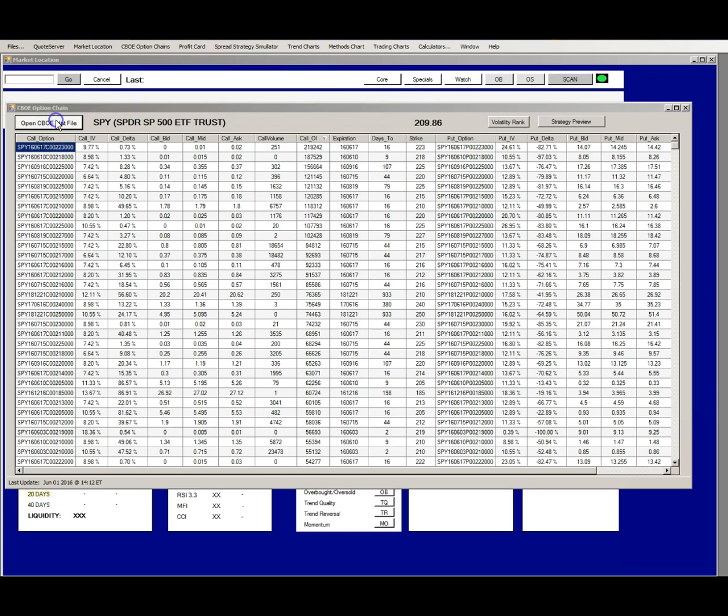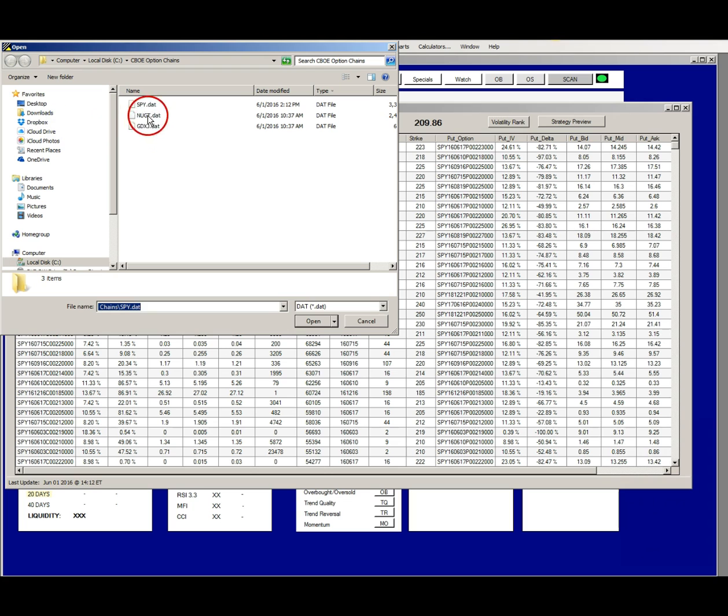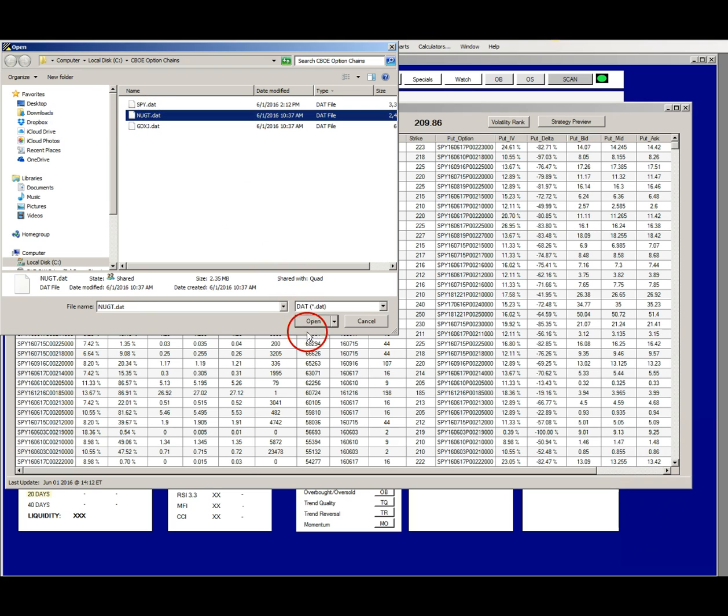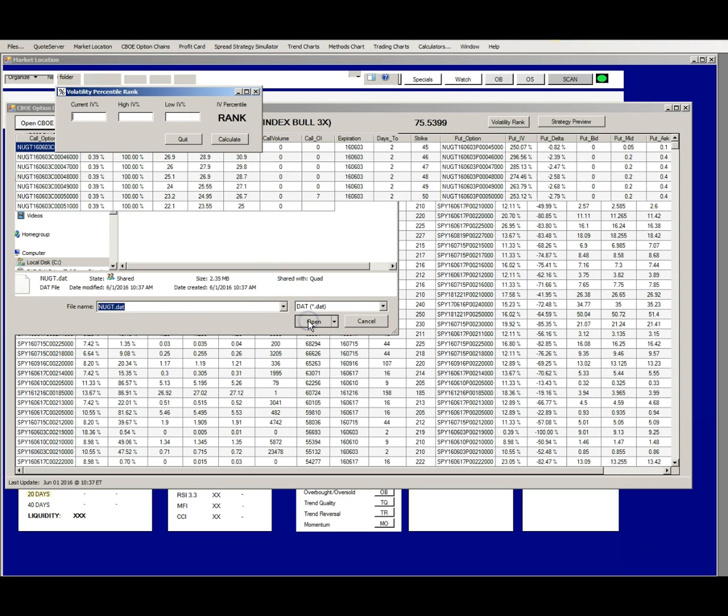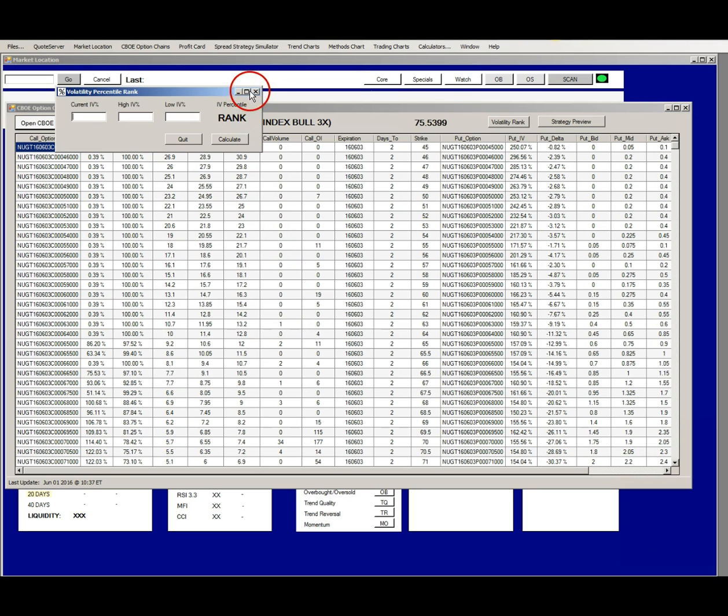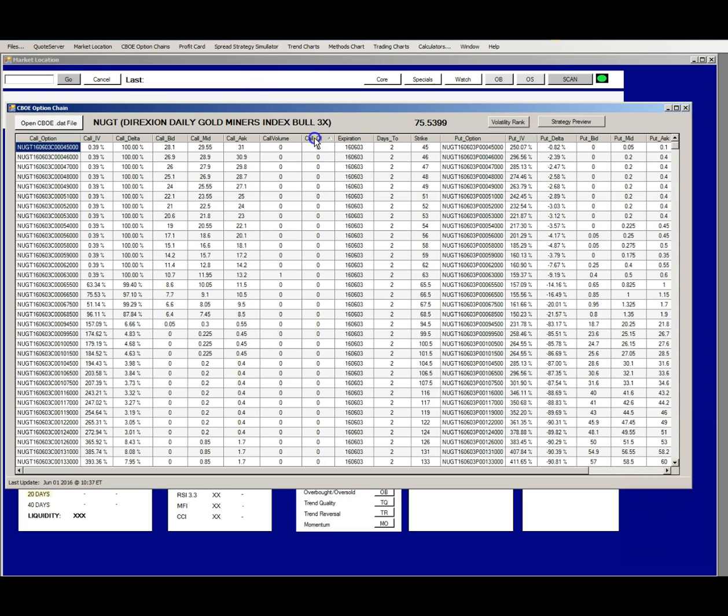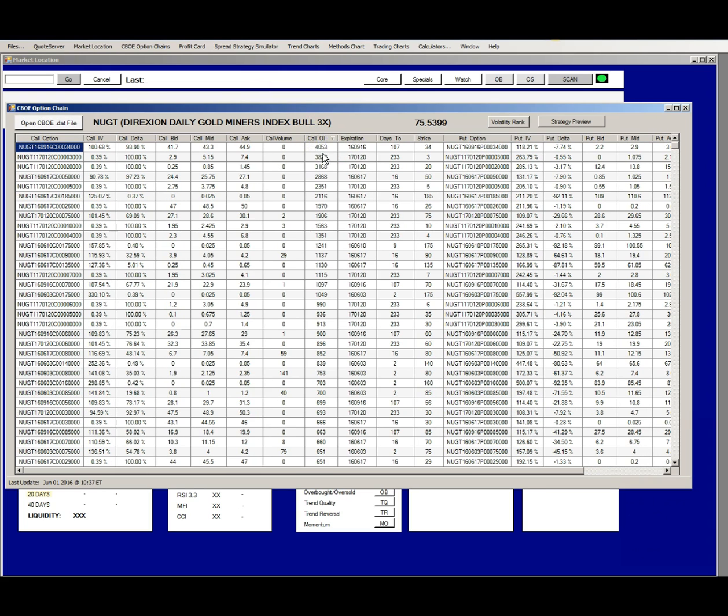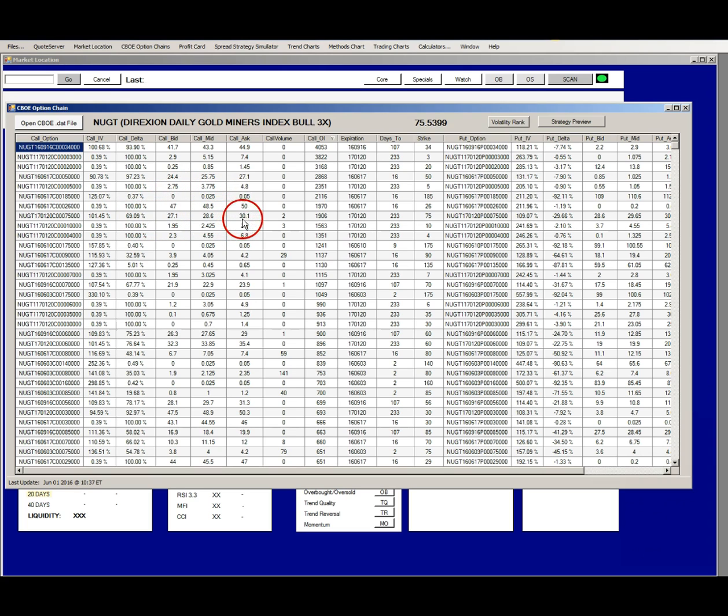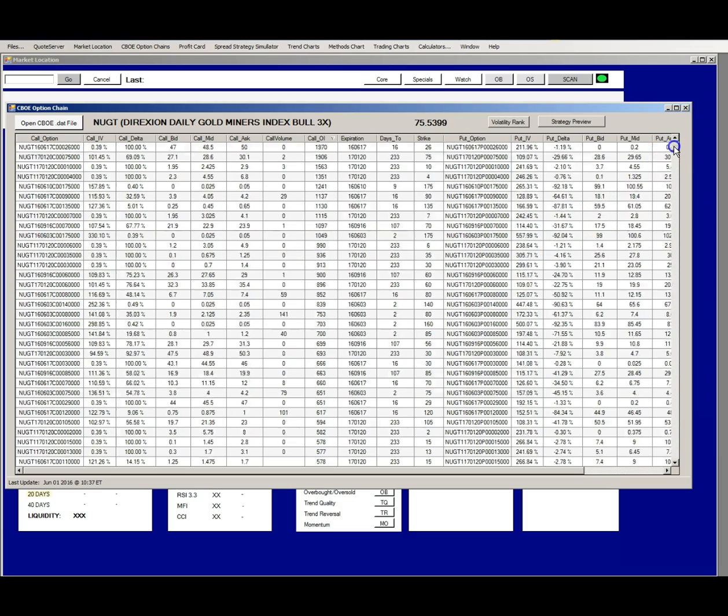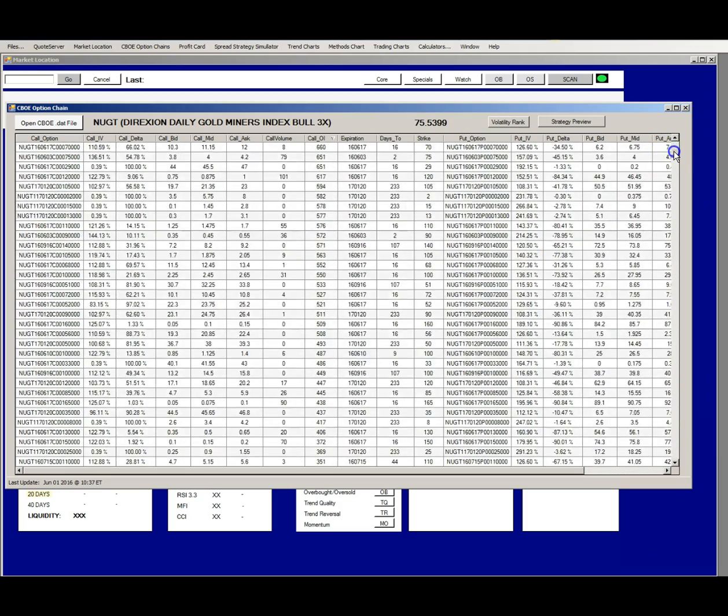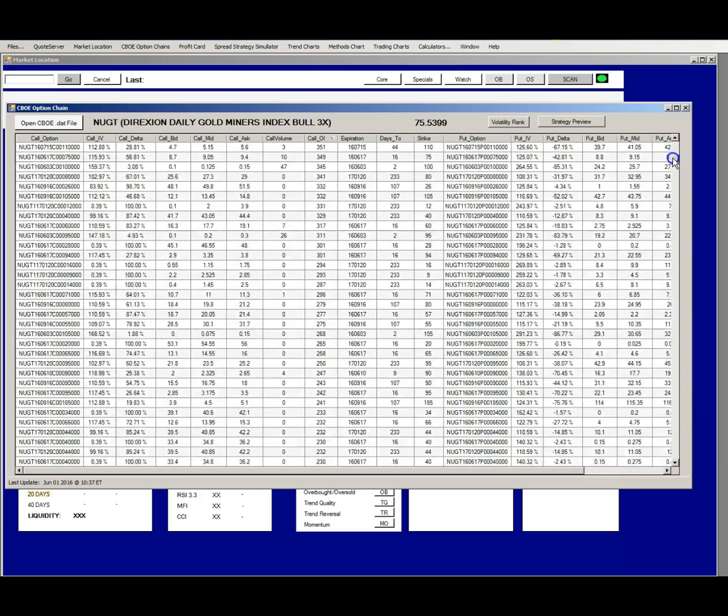If we open a different option chain file like Nugget, you can see that the call open interest numbers are much different. And along with the lower open interest numbers, you get wider spreads between the bid and the ask prices. The wider the spread, the lower probability of making money in that option series.